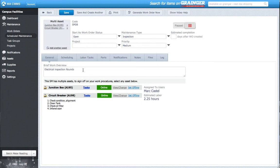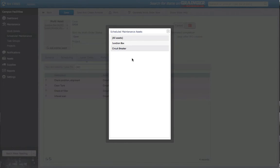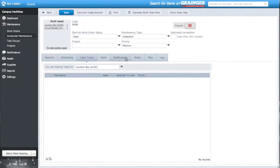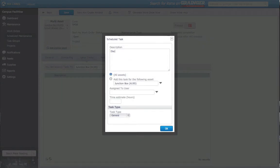Back under the Labor Tasks tab, I have a new drop-down bar, which selects which asset is displayed. I want to assign some new labor tasks now to the Junction box I've added. I add a task, and I can now choose which asset the labor task is assigned to.